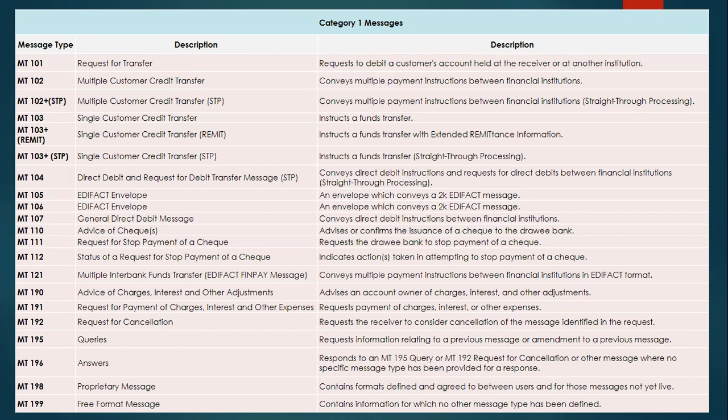MT102 totally depends upon the bank relationship to make a transfer of MT102 messages between financial institutions. The underlying reason for sending out this MT102 message is when the customer is willing to make a payment to a receiver involving multiple different customers — so it is a multiple customer credit transfer payment.